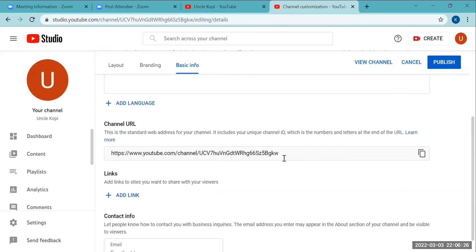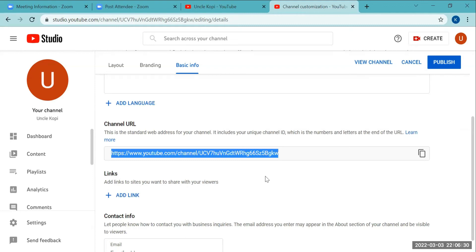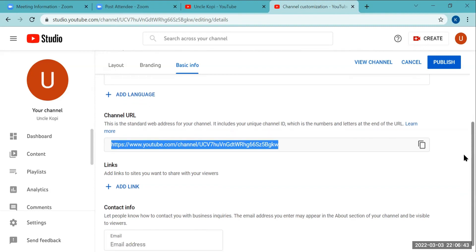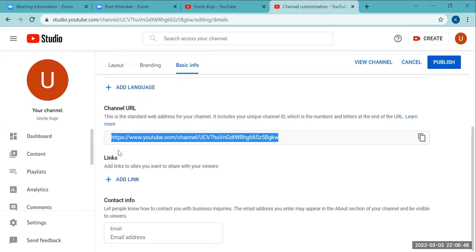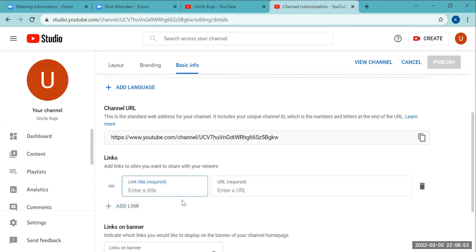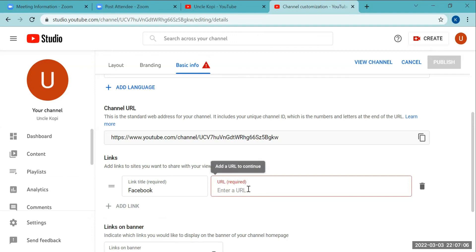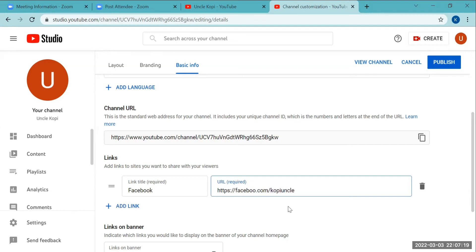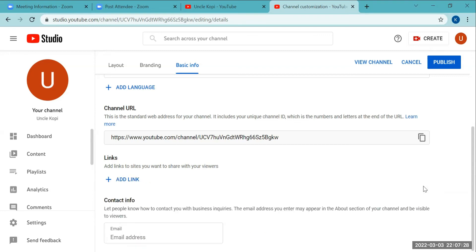By default, when you create your channel, YouTube gives you a long URL. After you get your first 100 subscribers, you can change the URL to something shorter — but you need 100 subscribers first. Under Links, you can add social media links such as a Facebook page URL, for example facebook.com/copyuncle. For our demo, we'll leave it blank since we don't have other social media.